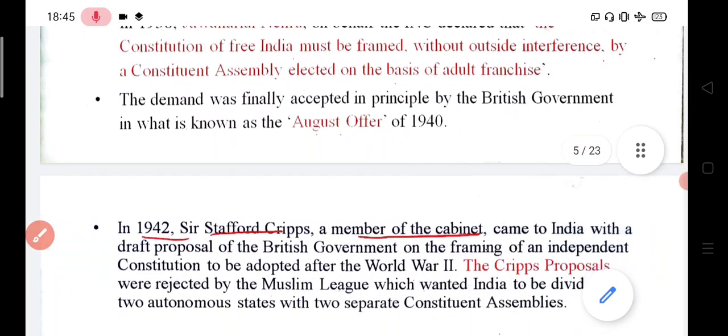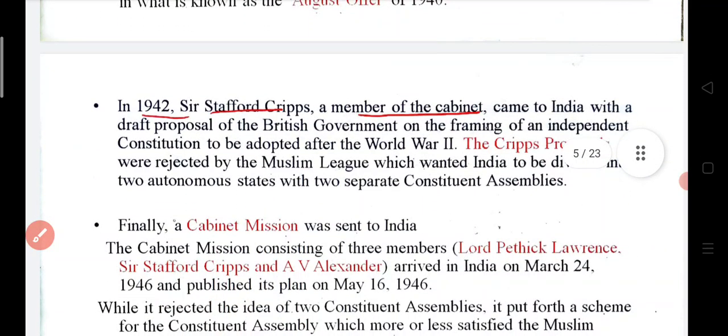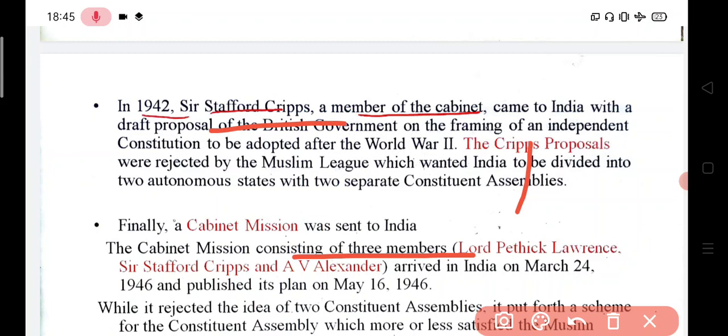The demand was finally addressed with the Cripps Mission. Sir Stafford Cripps was a member of the cabinet and was the British government's representative sent to India. According to the British, after World War II was finished, they would frame the constitution for India. Sir Stafford Cripps came to India in 1942 with these proposals. The Muslim League rejected the Cripps proposals.